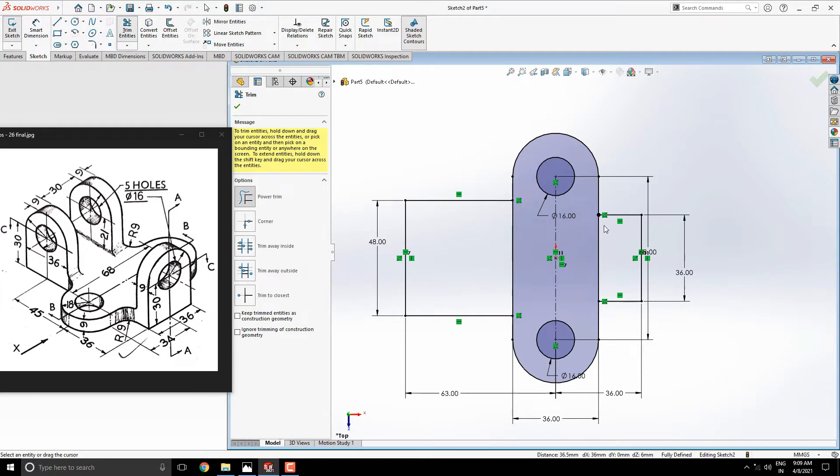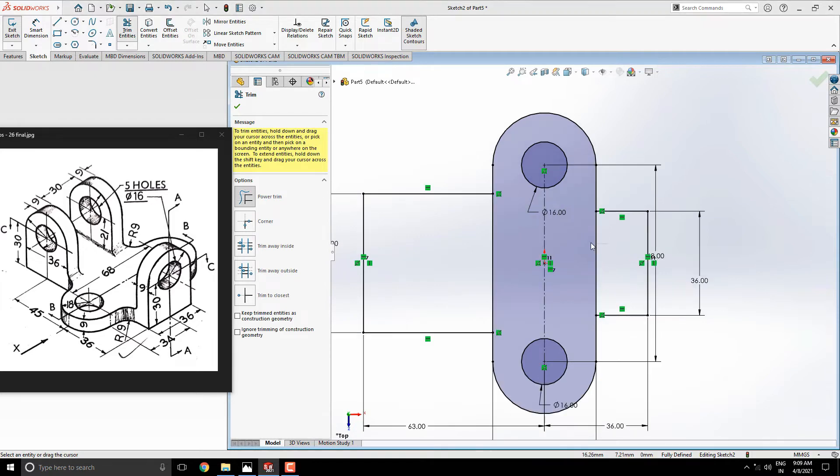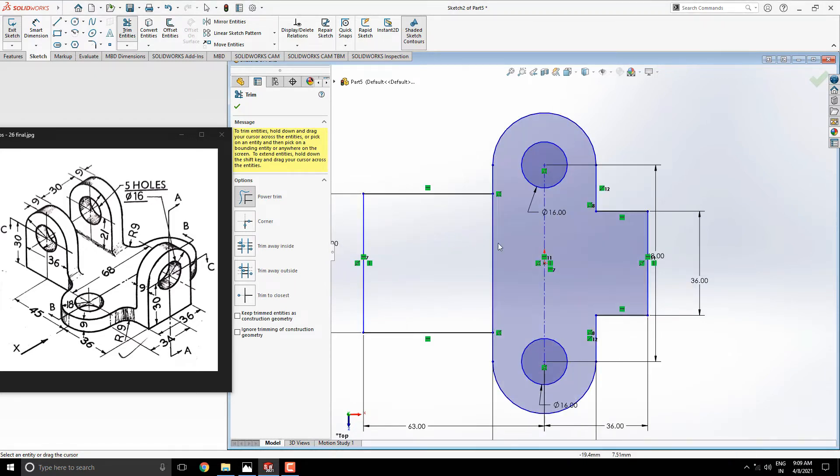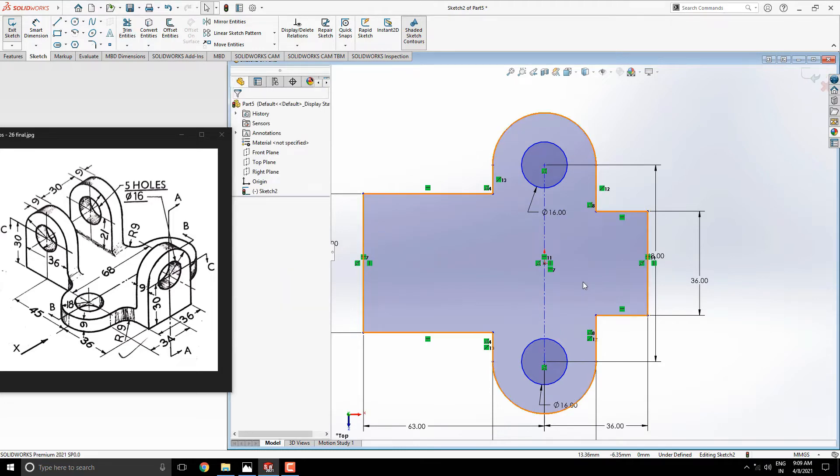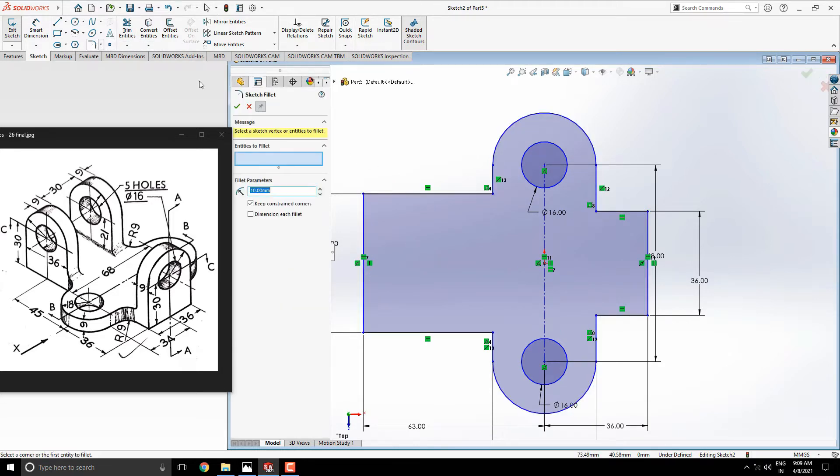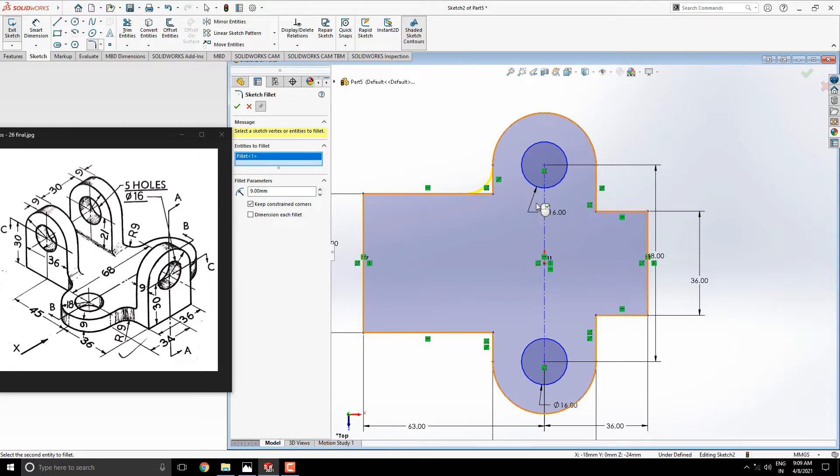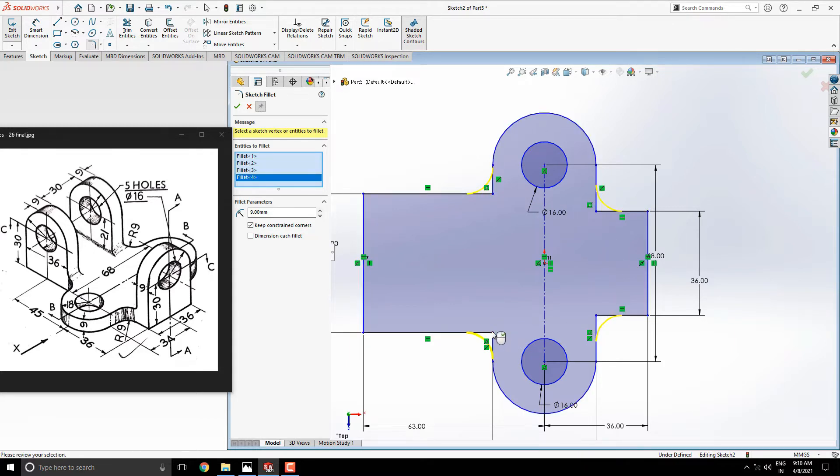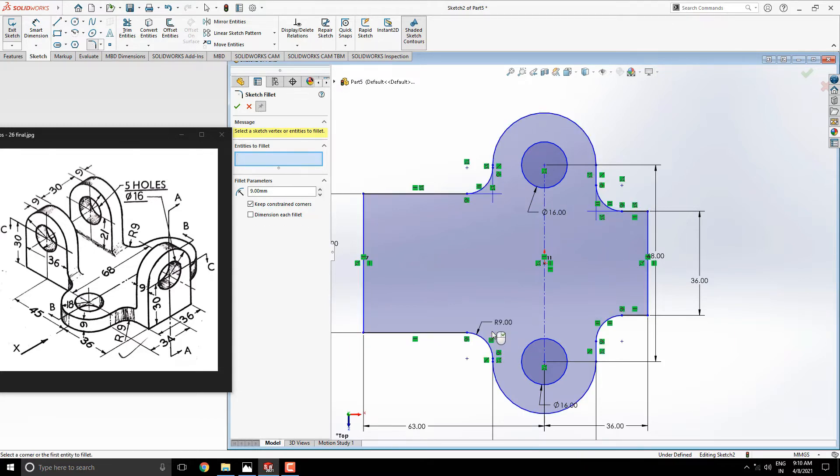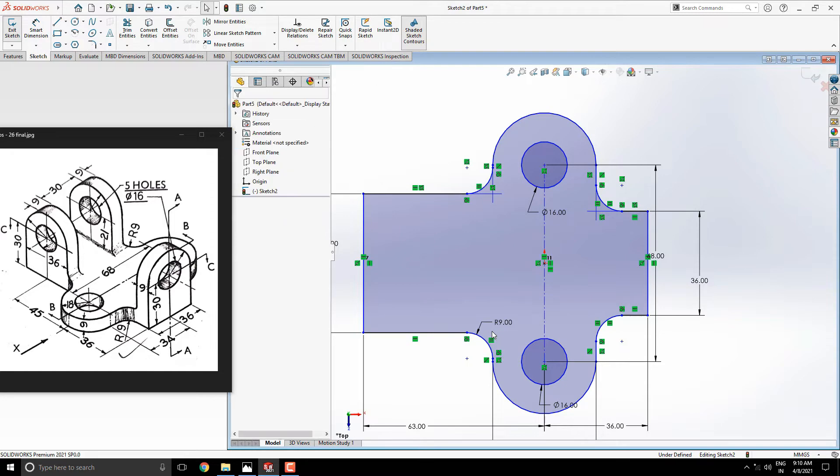Trim unwanted edges from the sketches. Like this. Take the filleting tool and set the radius 9 millimeters. And select one by one these four corners. Our first profile is done.